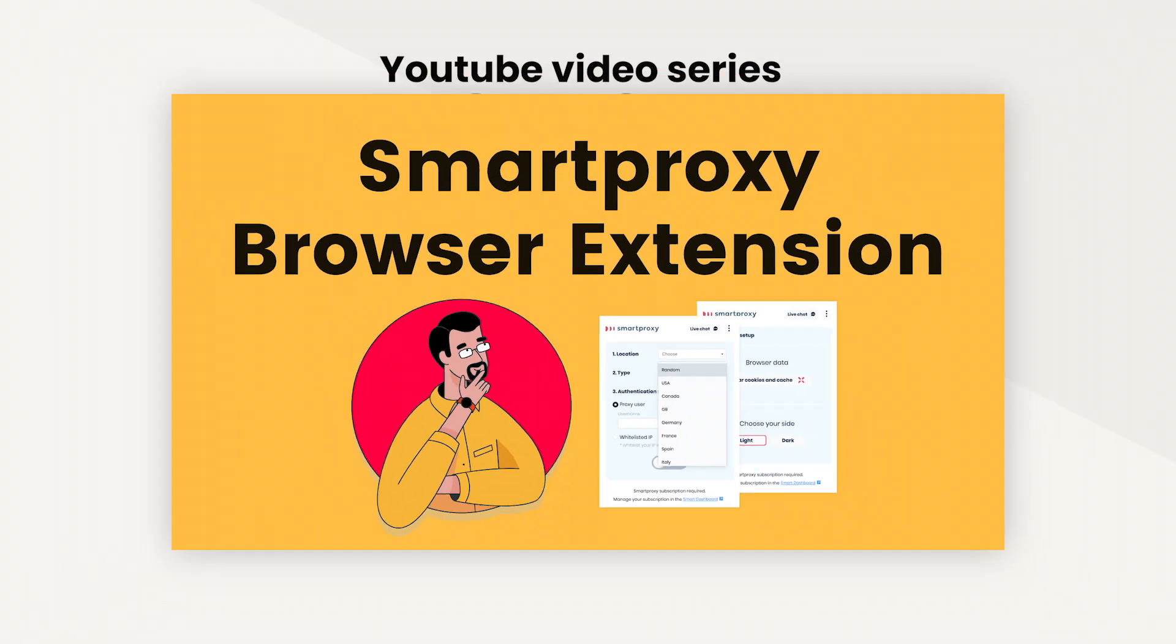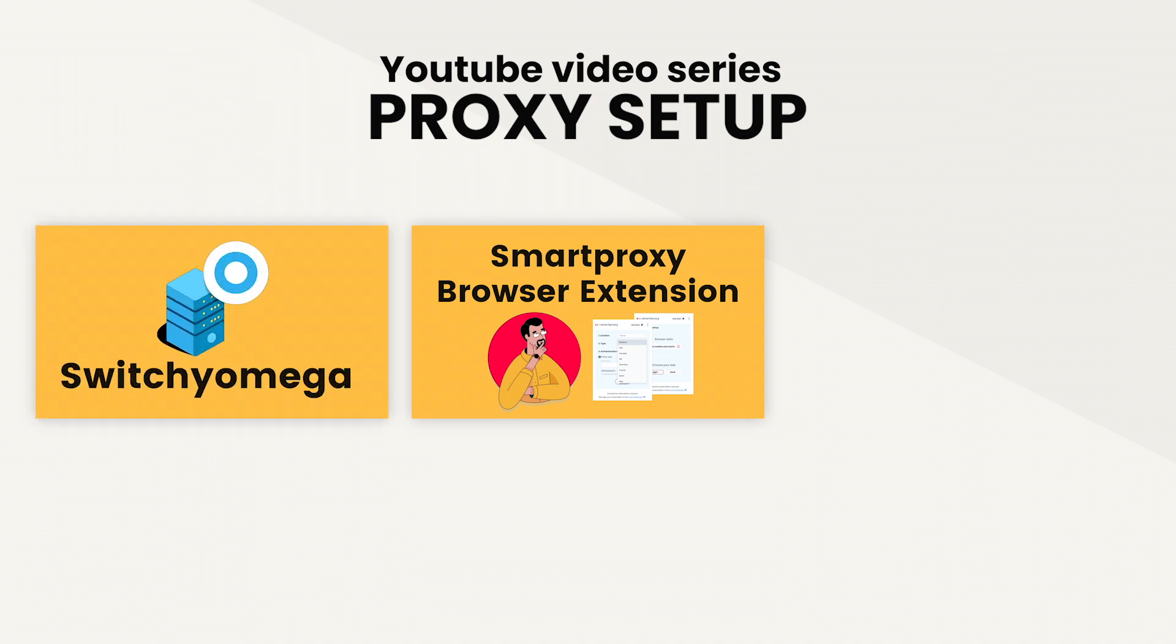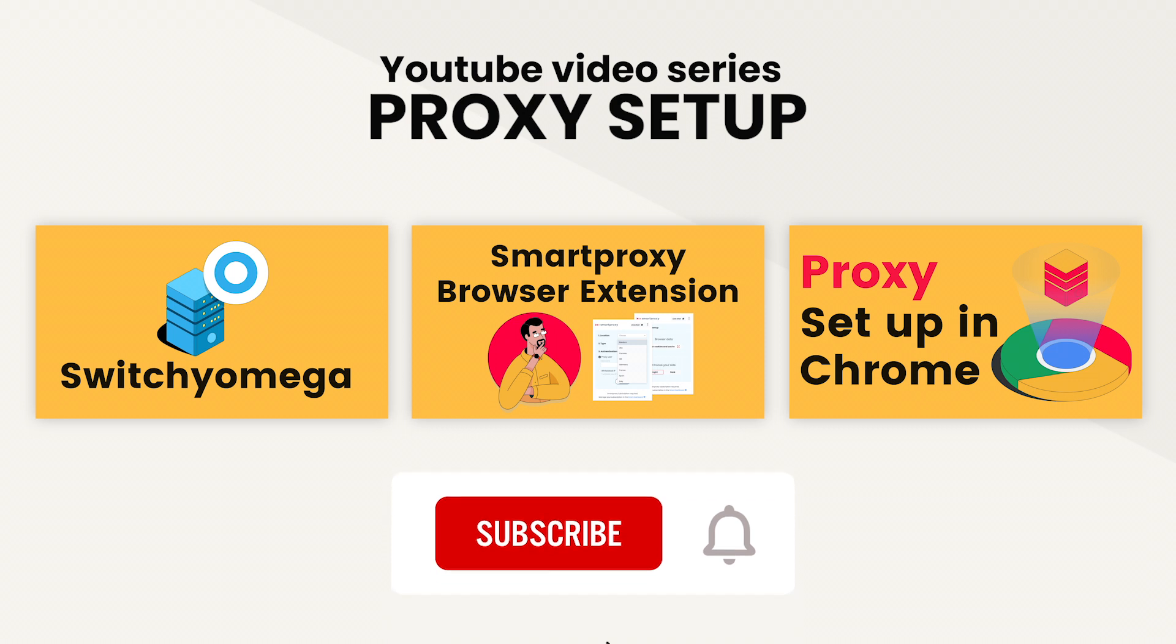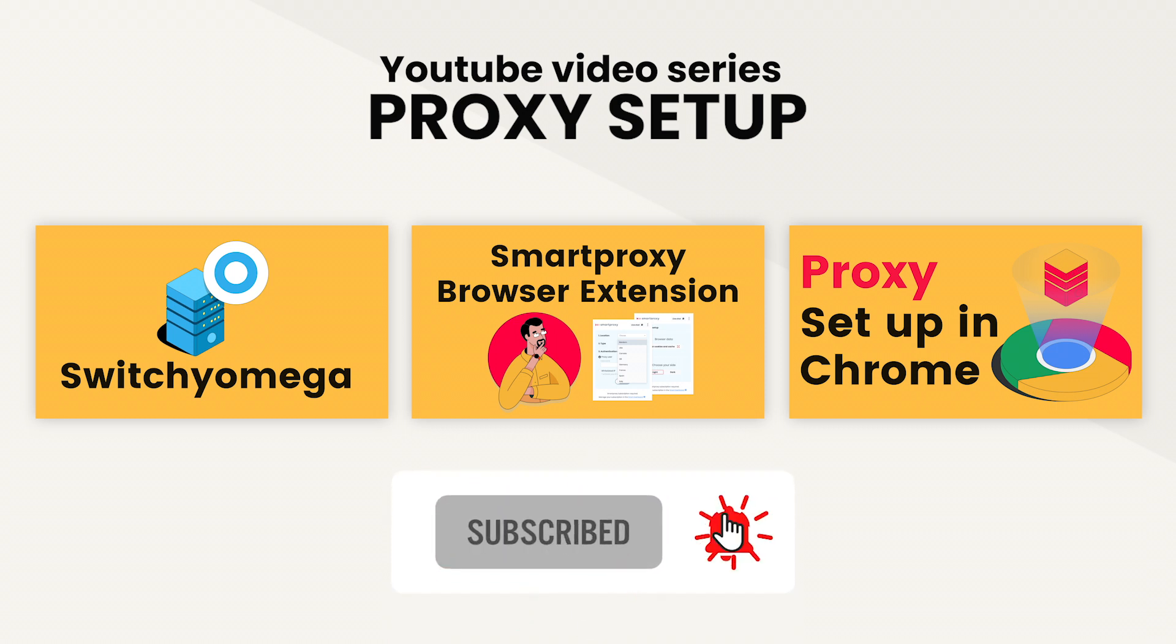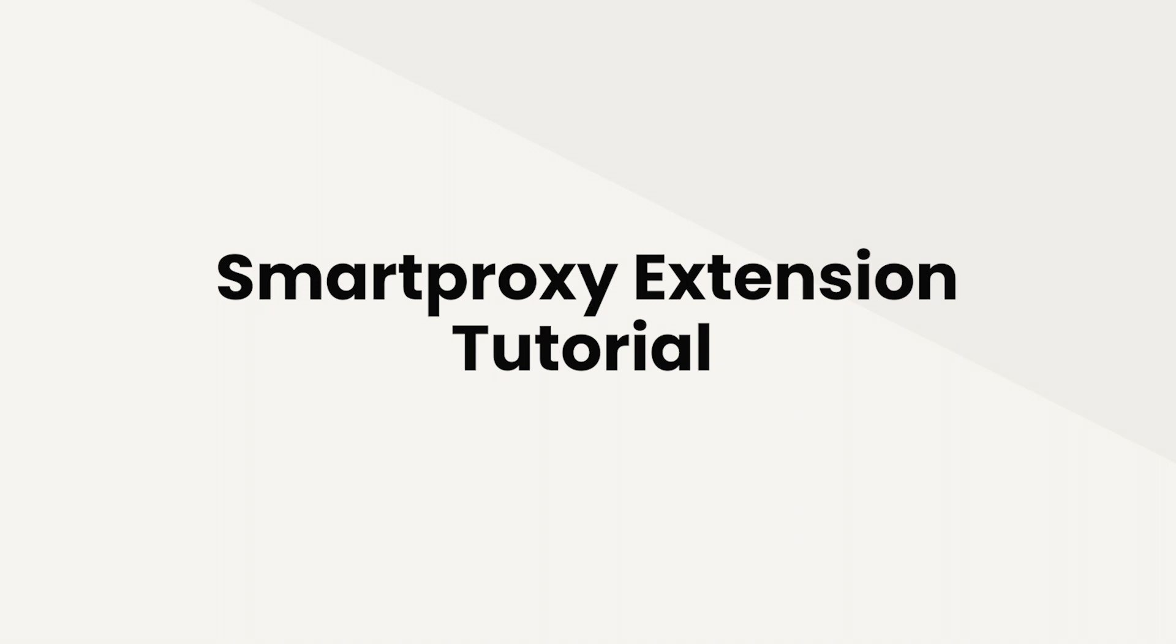This video is part of a series where we review multiple proxy extensions and show you different ways for setting up proxies. If that's of interest to you, subscribe to our channel and look for a playlist on proxy setup. Here we go. Let's see how to use the Smartproxy extension to make your proxying life easier.